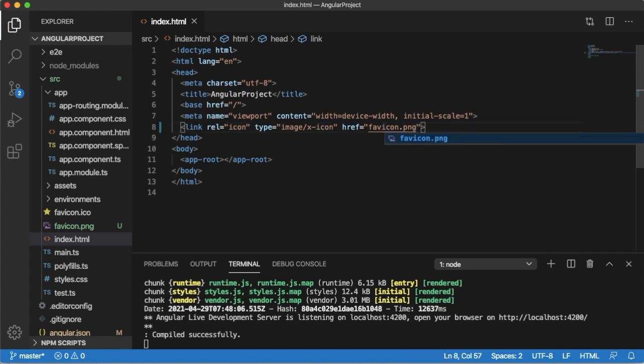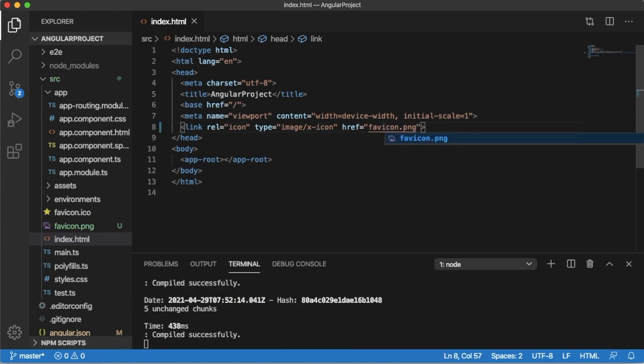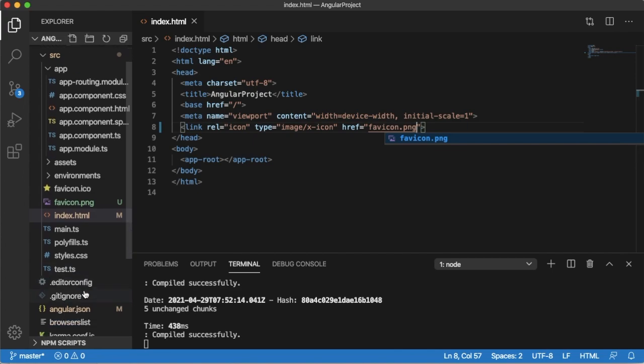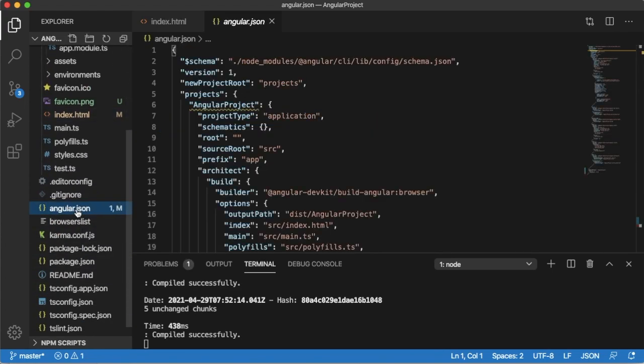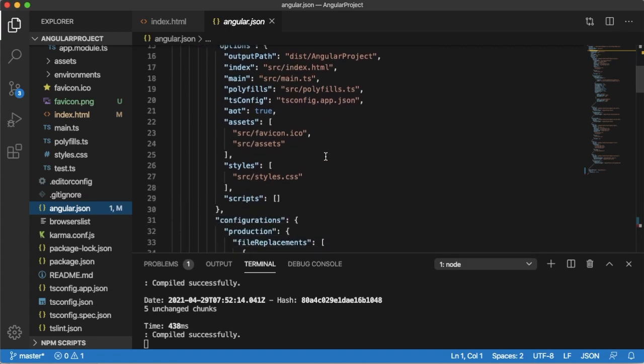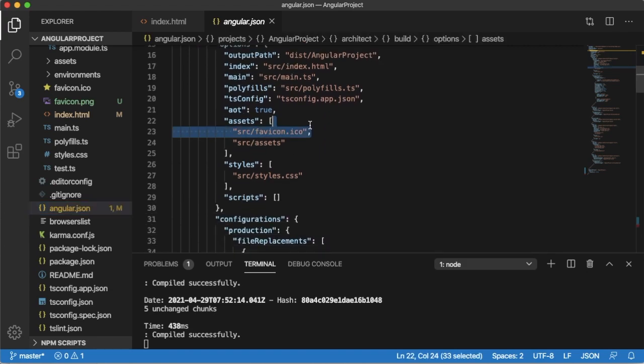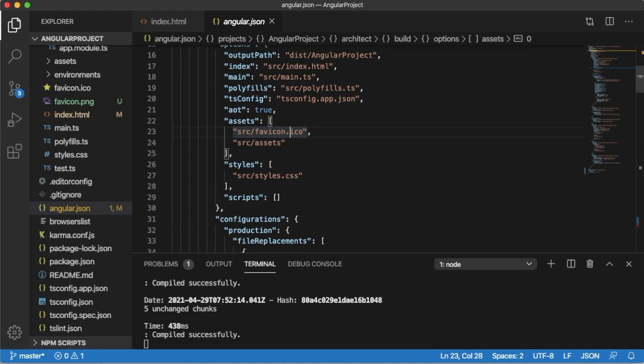This is the first step. The second step is to go to the angular.json file, which you will observe at the bottom. Here, search for assets, and you can observe an icon has been added for this Angular project. Change this one to favicon.png and save this file.